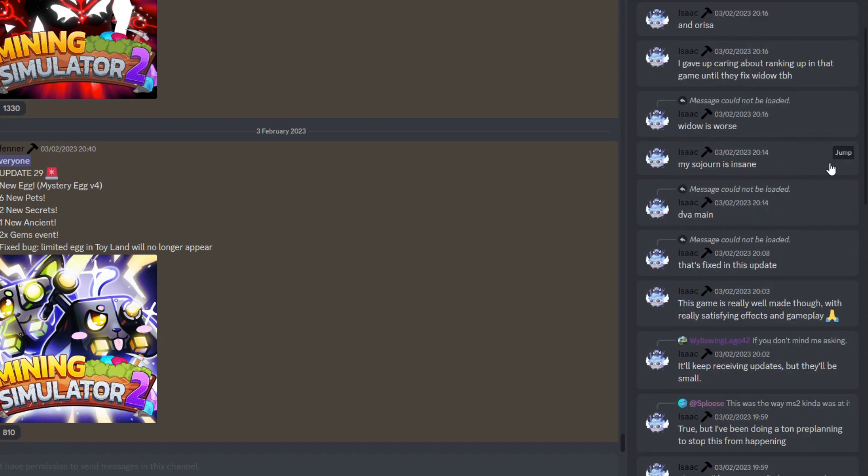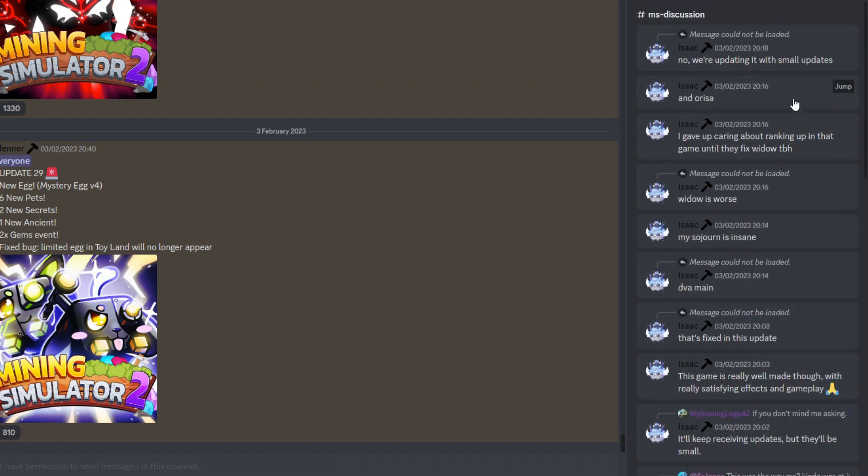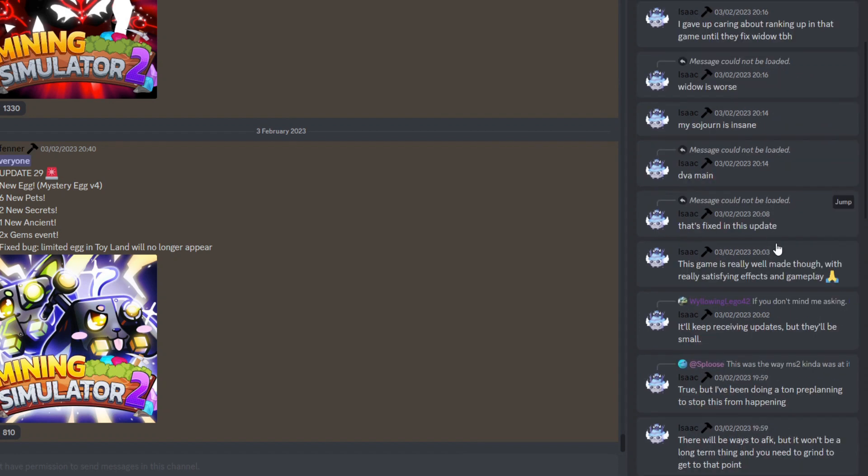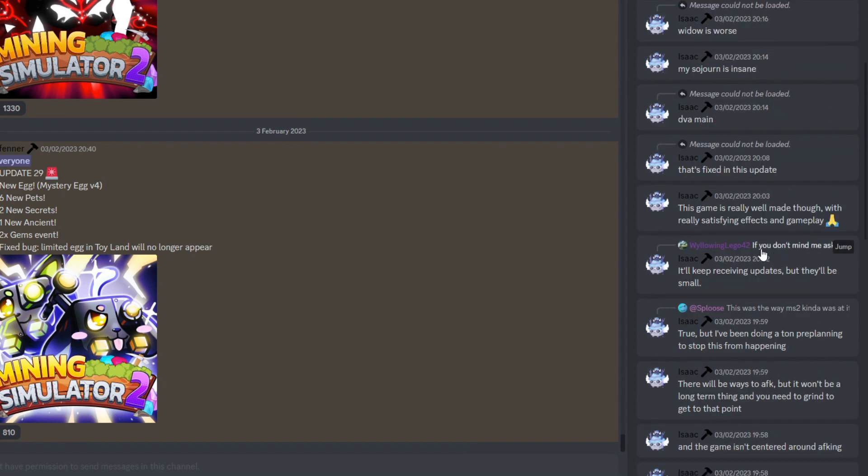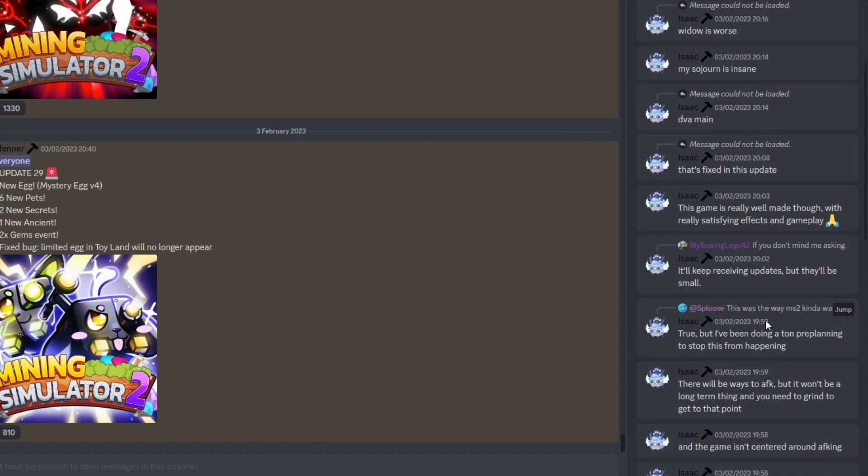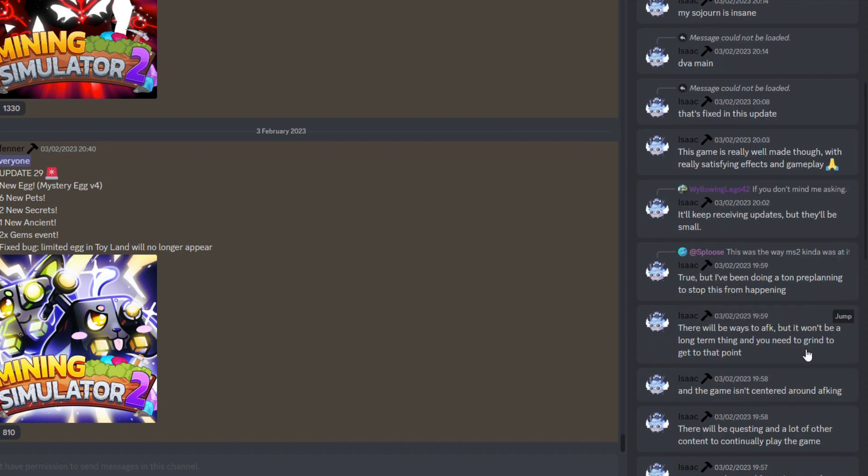So I'll have to wait and see how this will go. But yeah, I think really the rest of this is mostly just waffle about Overwatch and stuff like that. But yeah, basically the takeaways from this whole thing is that of course MS2 will still be updating, just with small updates.